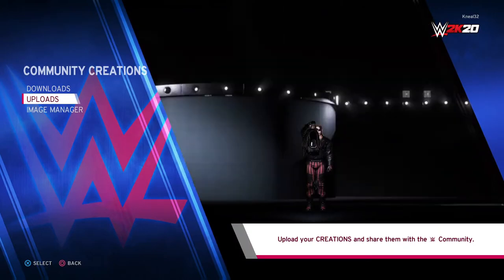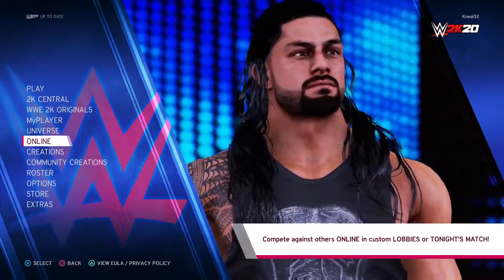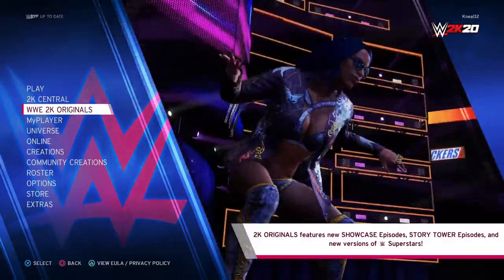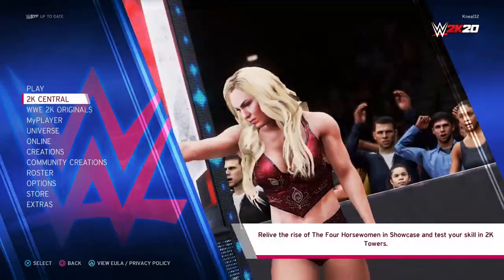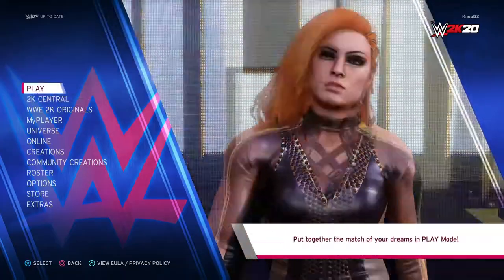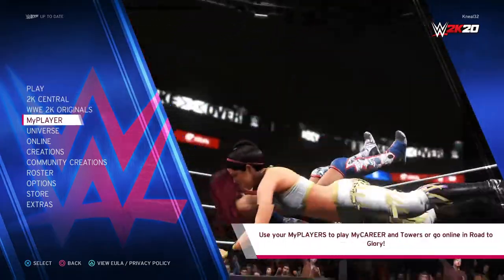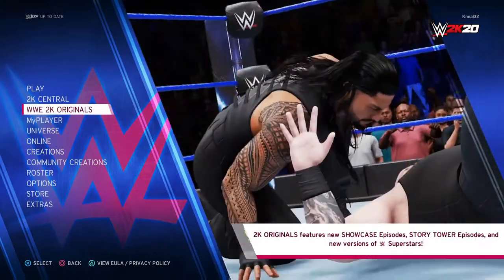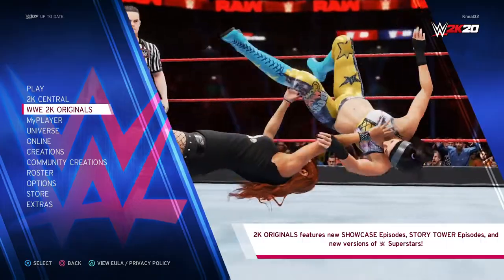Anyway, we're discussing WWE 2K22 and the fact that WWE 2K has not given us much information. They said they're going to drop a lot of information in January, which is a long time from now. The game comes out in March — I don't know why they're waiting that long, maybe they're afraid of backlash.